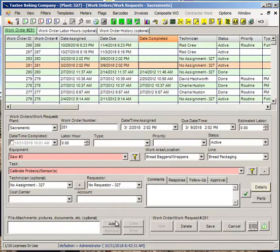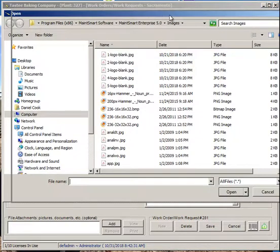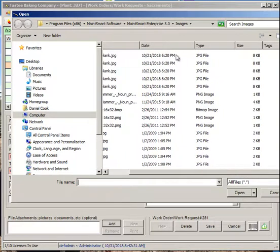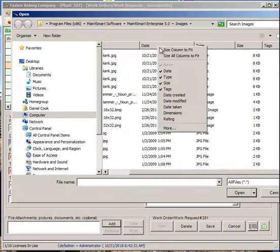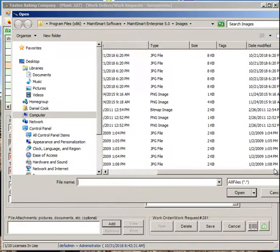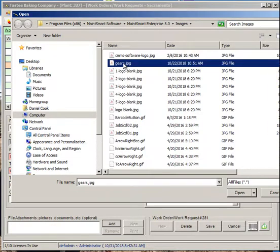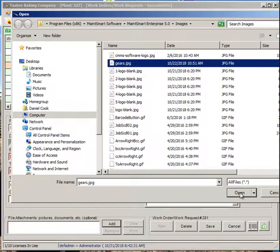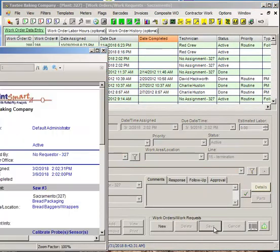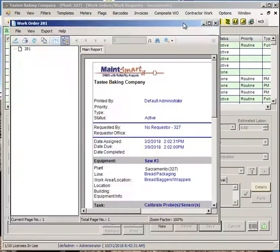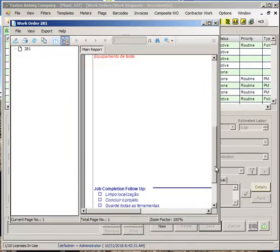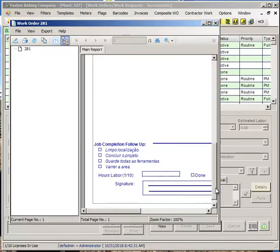I'm going to go ahead and do that. I'm going to go ahead and add this gears.jpg. You can add JPEGs or PNG files to work orders in this new version of MateSmart. If I click Save, that actually attached that picture to the work order.